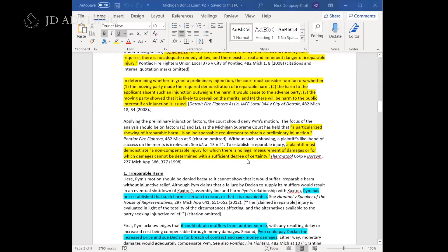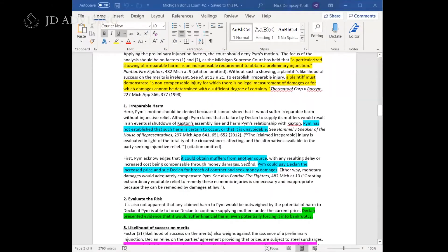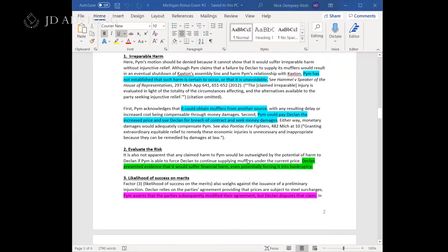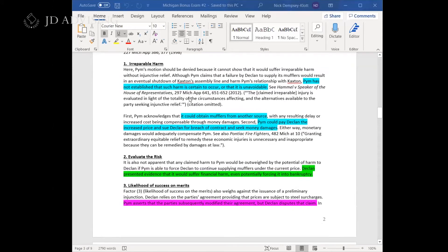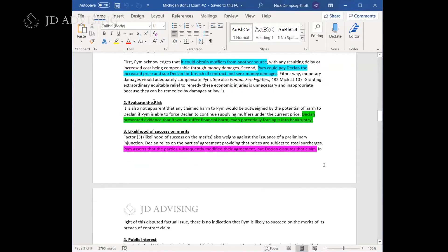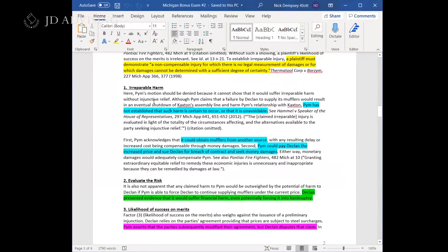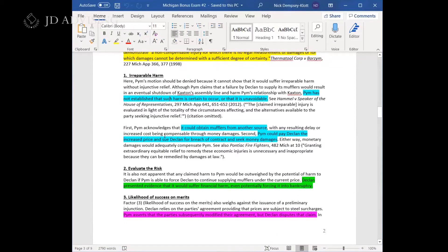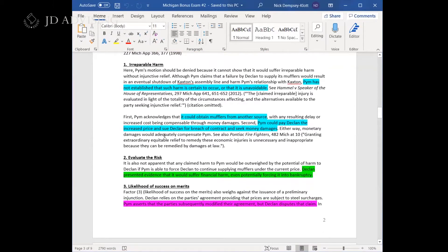Moving down to the analysis, I highlighted each element in a different color so I can refer back to the fact pattern and show you how the colors match up. These headings were added by me — they did not appear in the examiner's analysis — so you can see they discuss every single element separately, going through each of the four HELP elements and discussing the facts applicable to each one.